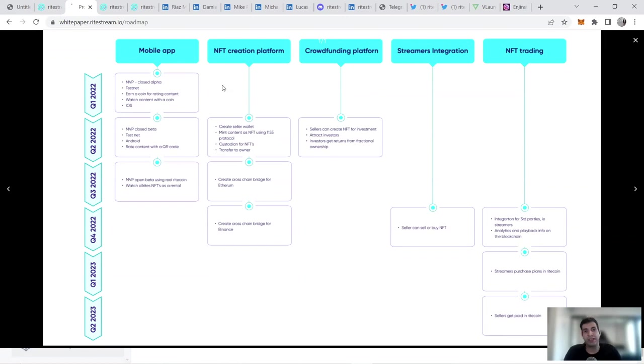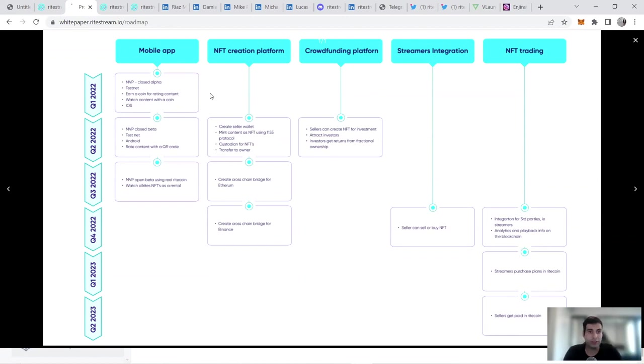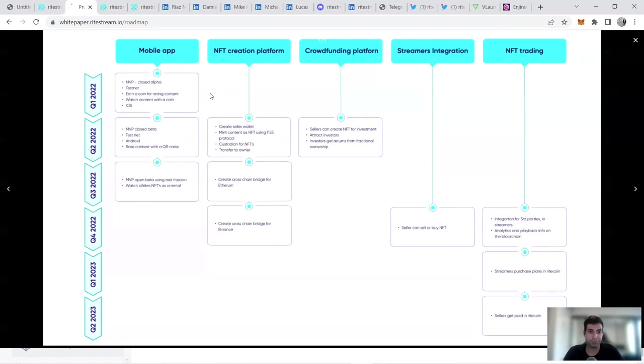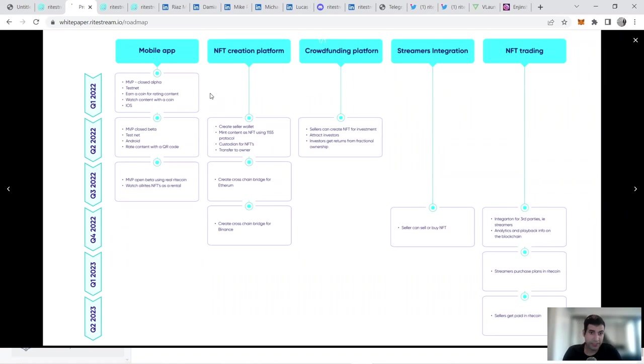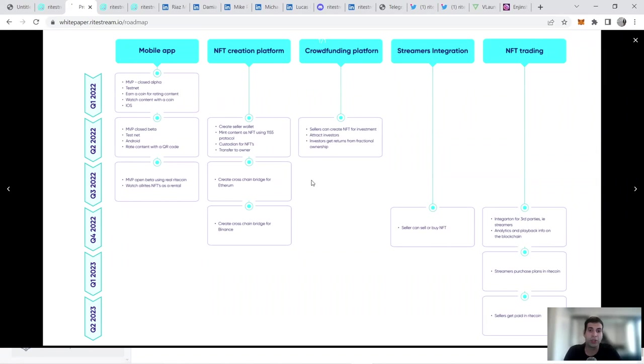In the first quarter, they're going to focus more on the mobile app. They're going to have the MVP for closed alpha, iOS compatibility, and you can earn a coin for rating and watching content. In the second quarter of 2022, they're going to have the closed beta testnet, move to Android, and you can rate content. You can use a QR code, have a seller wallet because you're going to use the marketplace for buying and selling. You can use EIP-1155 to mint content as NFT. You're going to have transfership for owners and custodians for NFTs, and the crowdfunding platform—the launchpad part—is going to be live for sellers to create NFTs for investment and attract investors. That's Q2, which is a very big component.